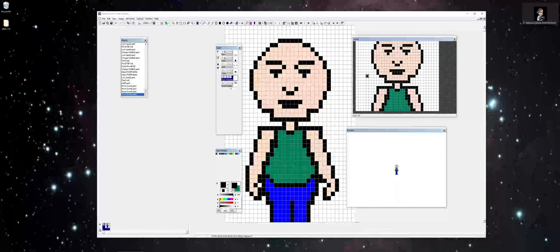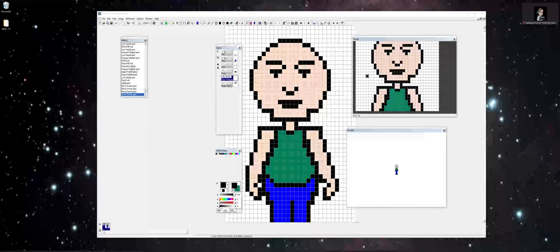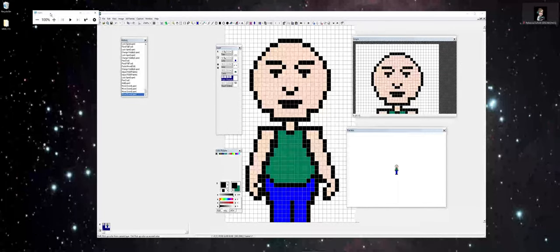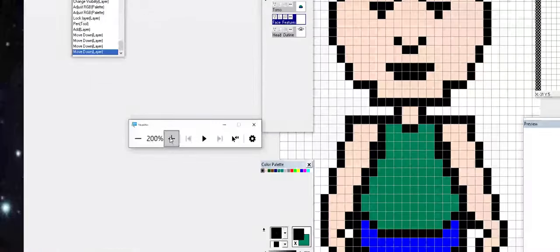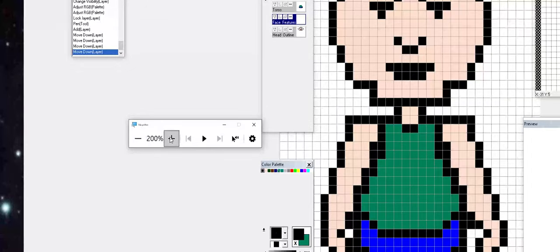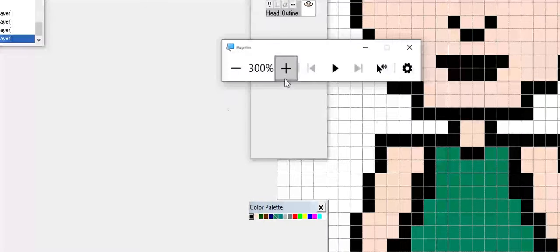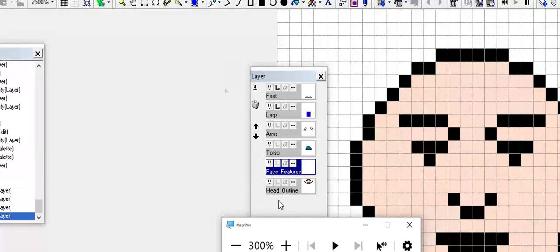We're going to be drawing some hair and ears, and since that's the details to the face and I want to keep the overall head separate, I can go ahead here and we'll zoom in so that you can see this a little better. There we go. You can see now that I have face features right above the head outline.